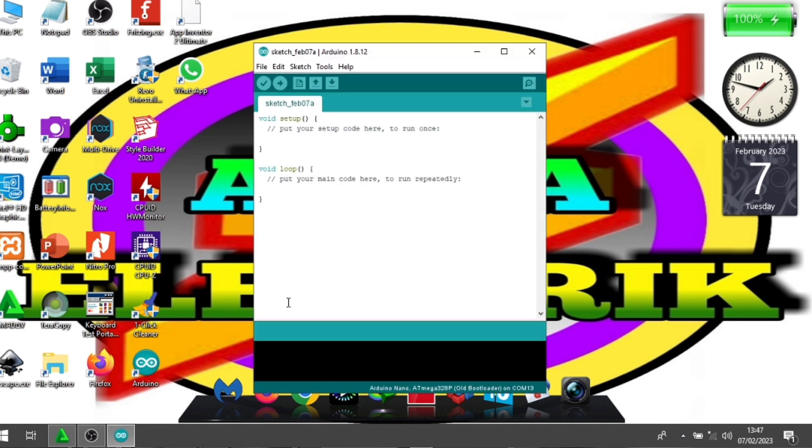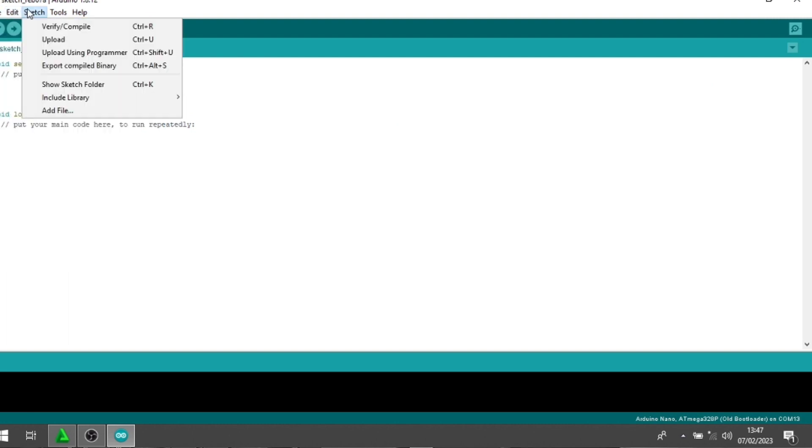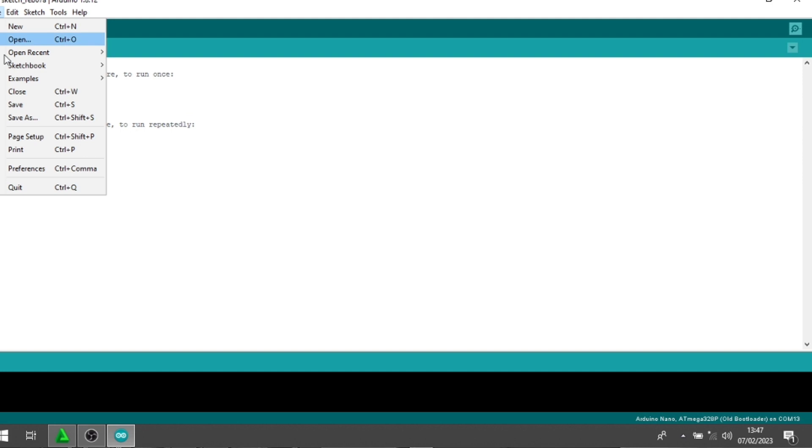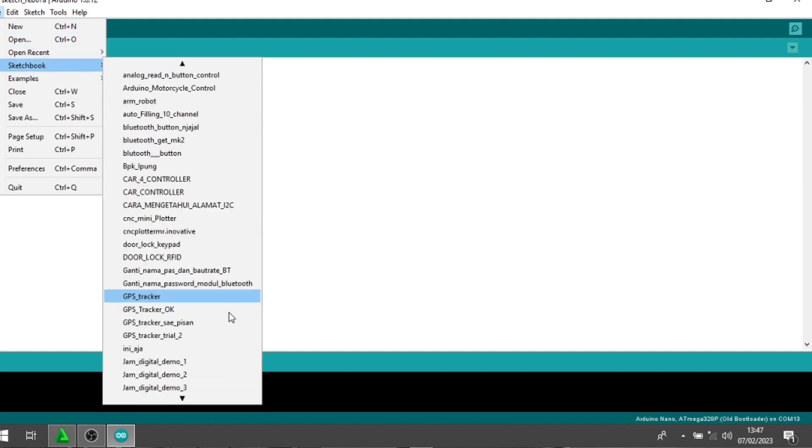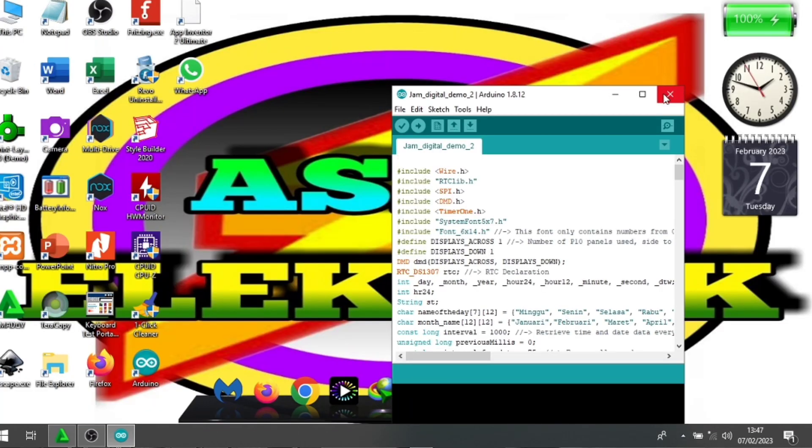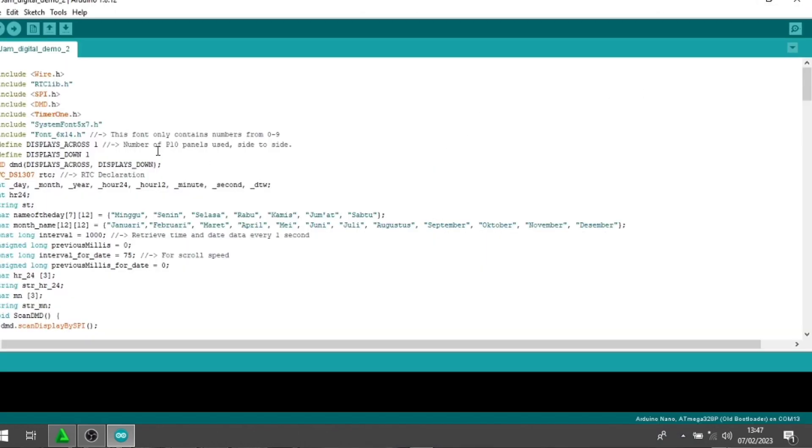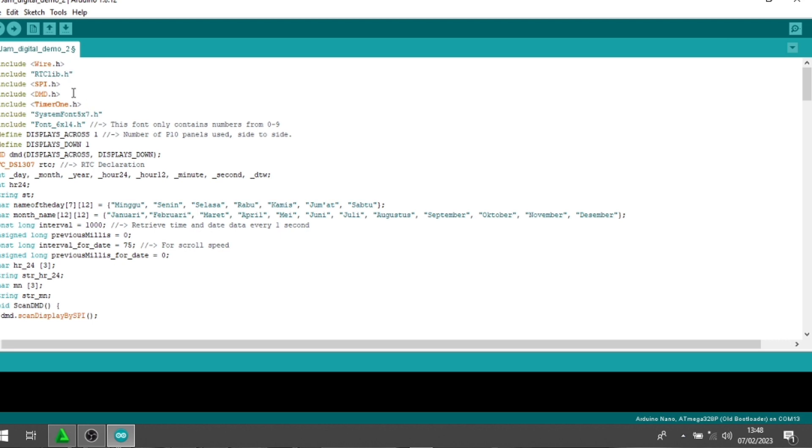Oke, ini untuk programnya ya. Jadi, pertama yang Anda harus siapkan yaitu mendownload library-nya. Karena di sini programnya membutuhkan beberapa library. Library Wire, RTC, SPI, DMD, dan TimerOne. Oke, untuk Wire dan SPI mungkin sudah ada di software Arduino-nya. Tinggal Anda memasukkan untuk library RTC, DMD, dan TimerOne.